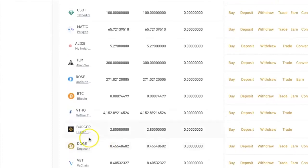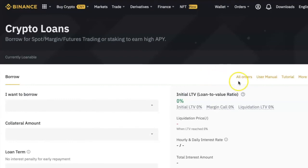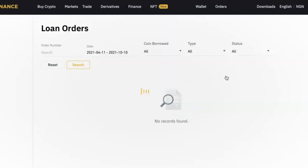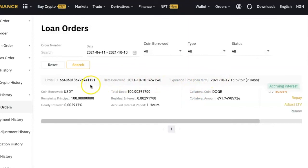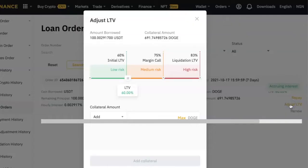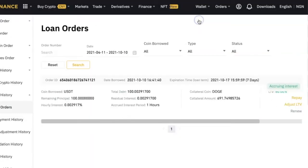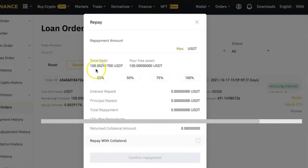Once your loan is active, you can go back to the loan page and click on 'All Orders' to see the details of the loan. If you want to adjust your loan-to-value ratio — that is, add more collateral or remove some collateral — you can do so by clicking 'Adjust LTV' and entering the amount of collateral you want to add.